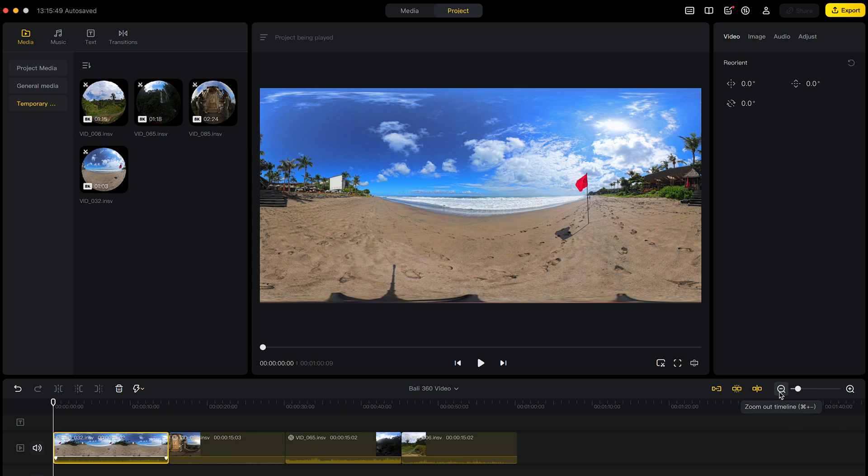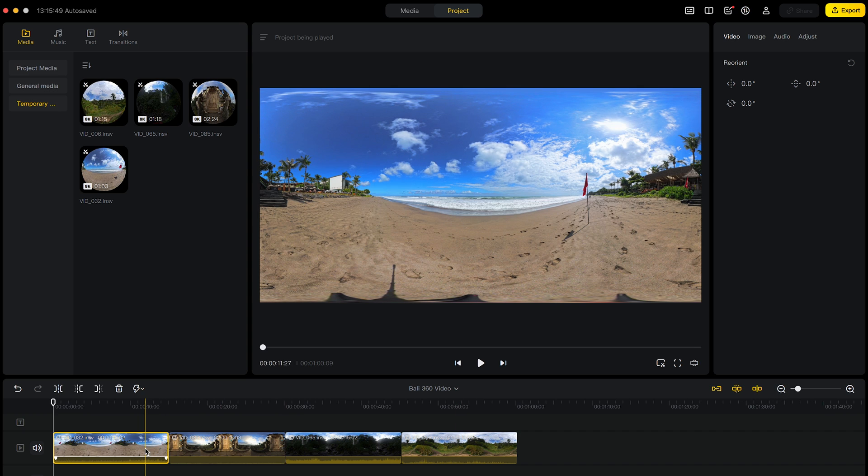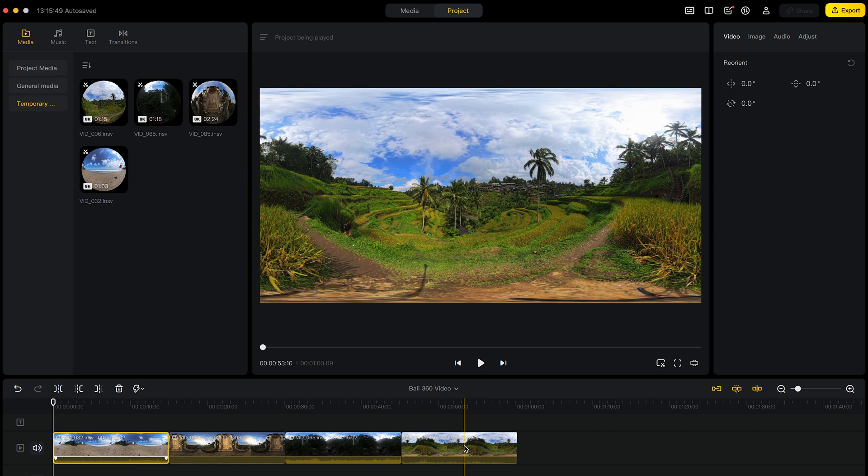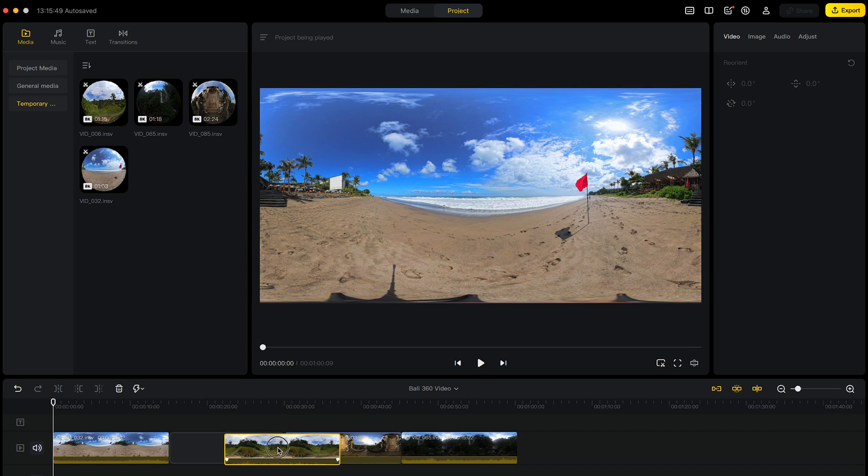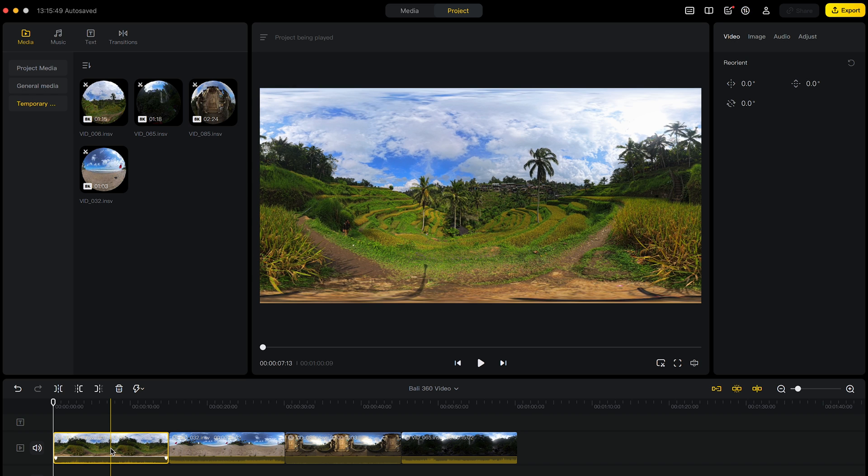So here are all the shots in the timeline. To rearrange the order, click it and drag it to your desired position.